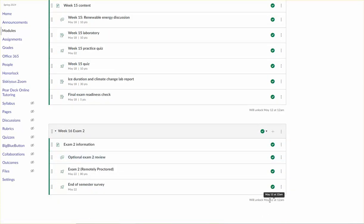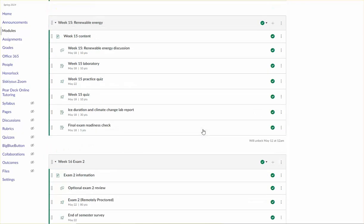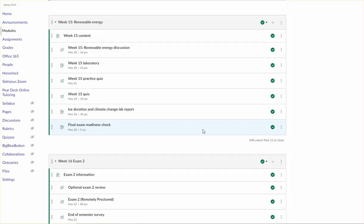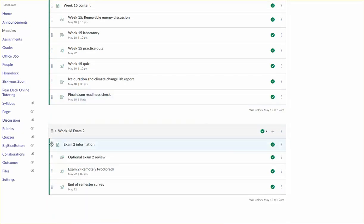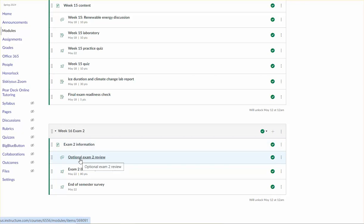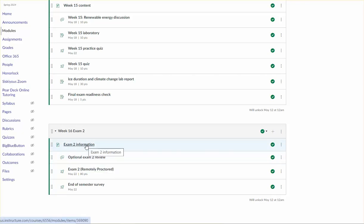This module, the week 16 module will also open at the same time that the week 15 module opens. And that's because I want you to be able to see this exam two information page, which contains some useful information to help you get ready for exam two. And also so you have access to this optional discussion where you have the opportunity to post questions and respond to your peers questions. And I'll be sure to check in on that discussion as well.